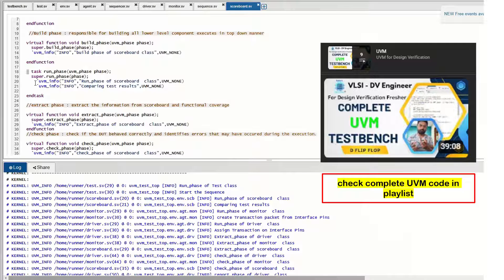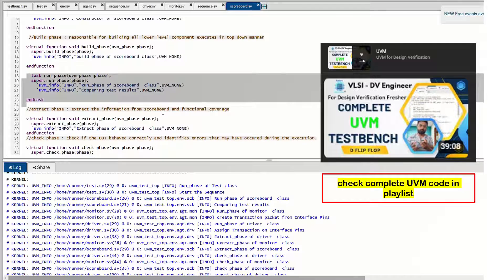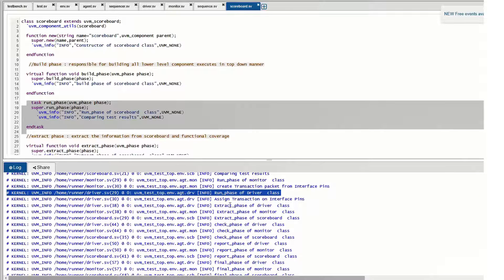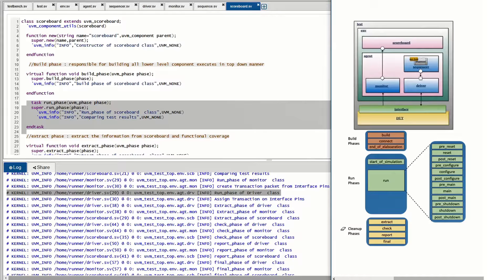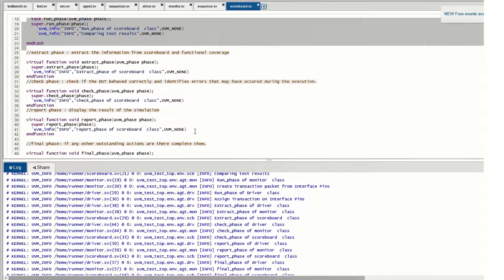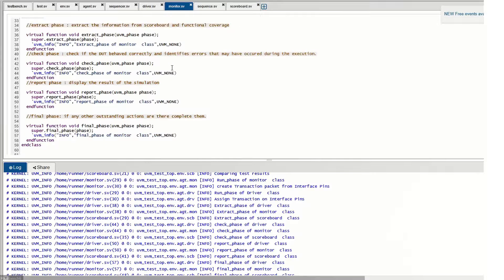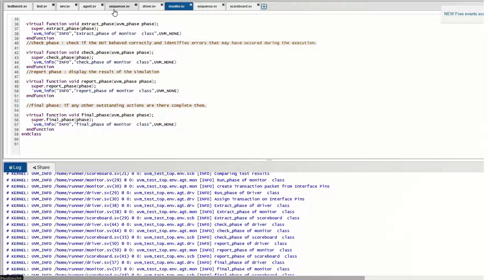In the driver run phase, we assign transaction packets to the interface pins, which is why we need the interface handle. The monitor also requires a run phase to get data back from the interface, and the scoreboard requires a run phase to generate comparison results. After the run phase completes execution, we move to the cleanup phases: extract, check, report, and final.